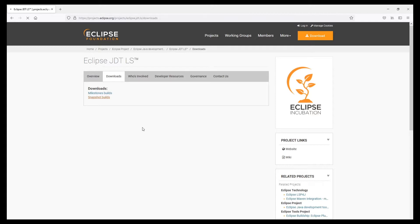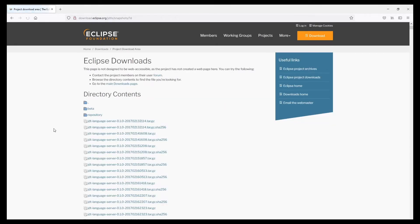I basically went for a snapshot build so let's click on that and it should load. Maybe it does? Oh there we go.